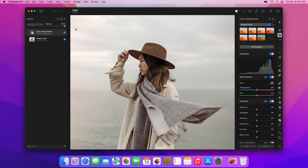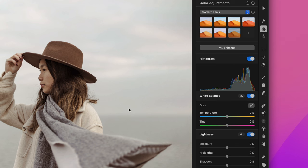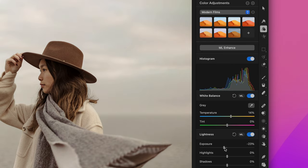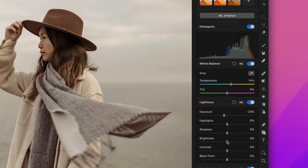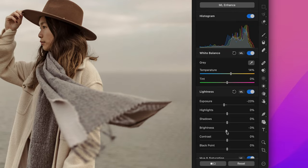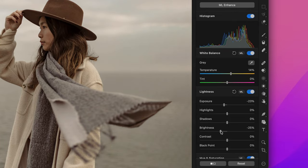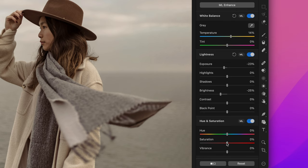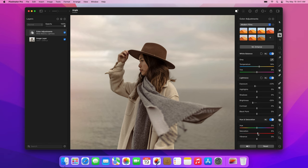For that reason, we'll need a few different color adjustments layers. In this layer, increase the temperature to around 14%, then reduce the exposure and brightness to around minus 20 or minus 25, and finally, add some saturation. 10% should be good.